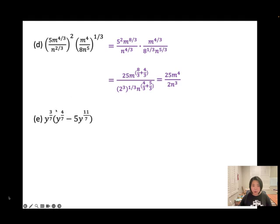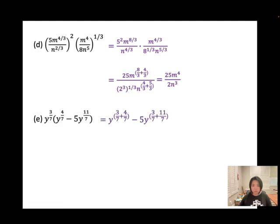Distribute one by one — when you multiply, same base, so add exponents: 3 over 7 plus 4 over 7 gives 7 over 7, which equals 1, so you're left with just y. Then minus 5y. The other term: 14 over 7, which equals 2 — that's the squared result.